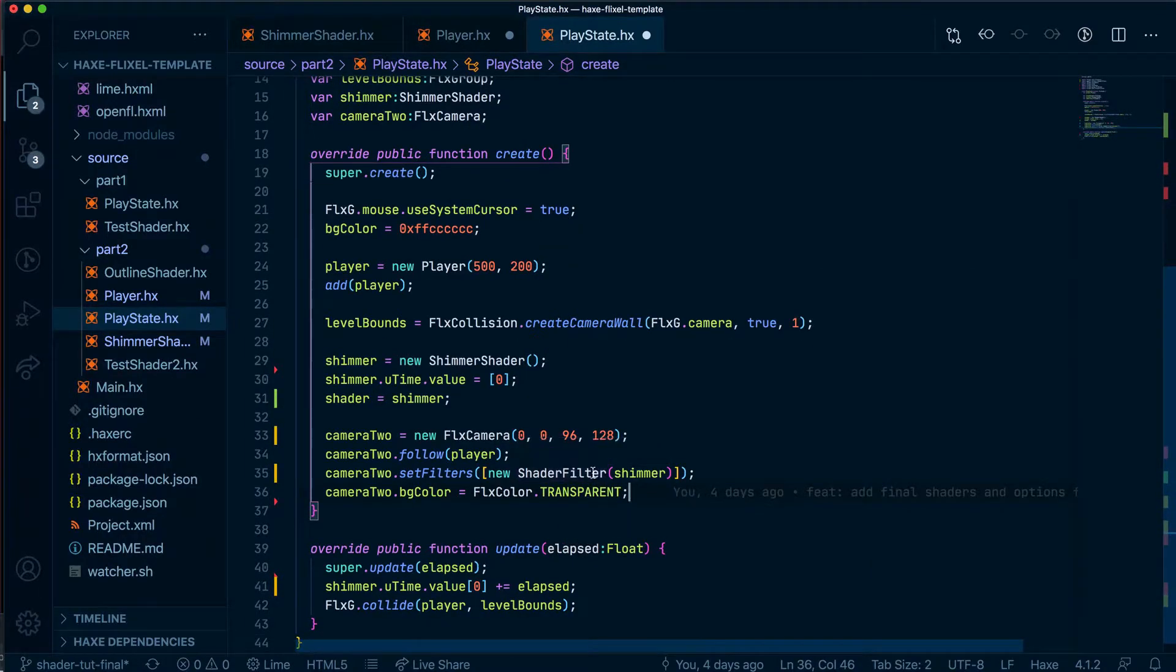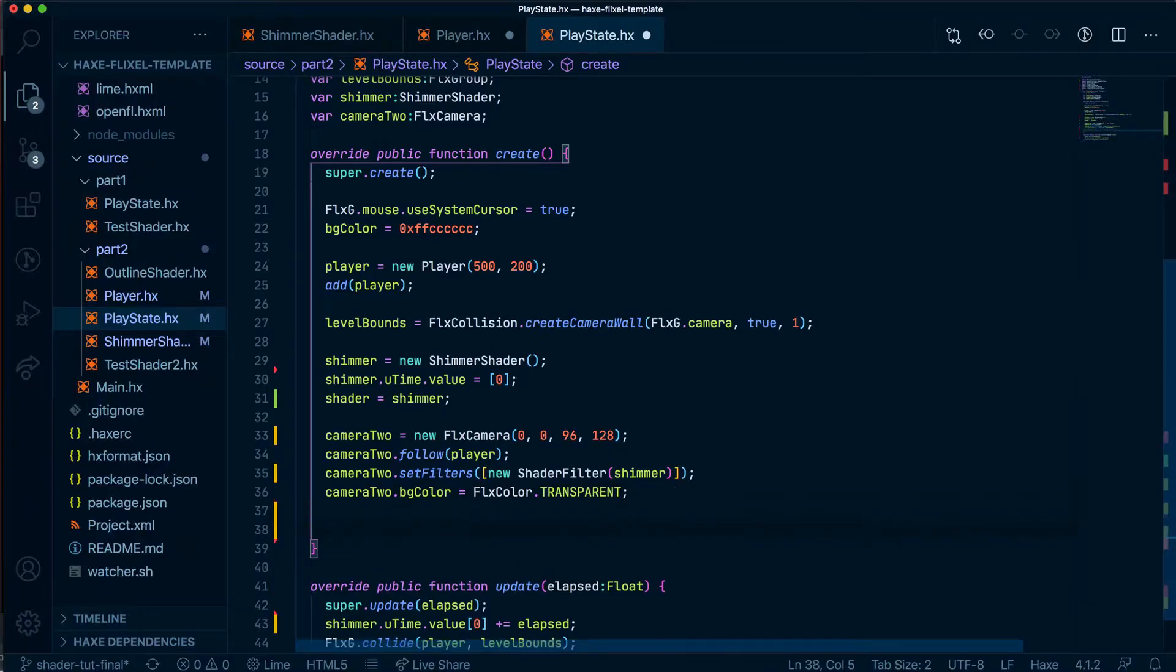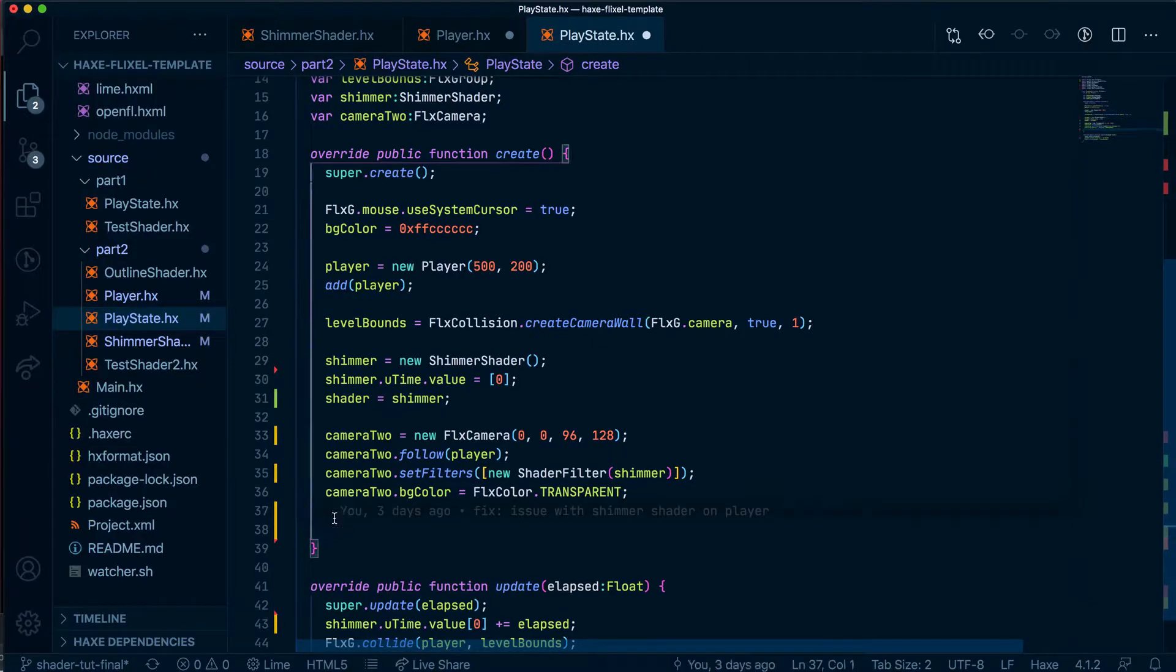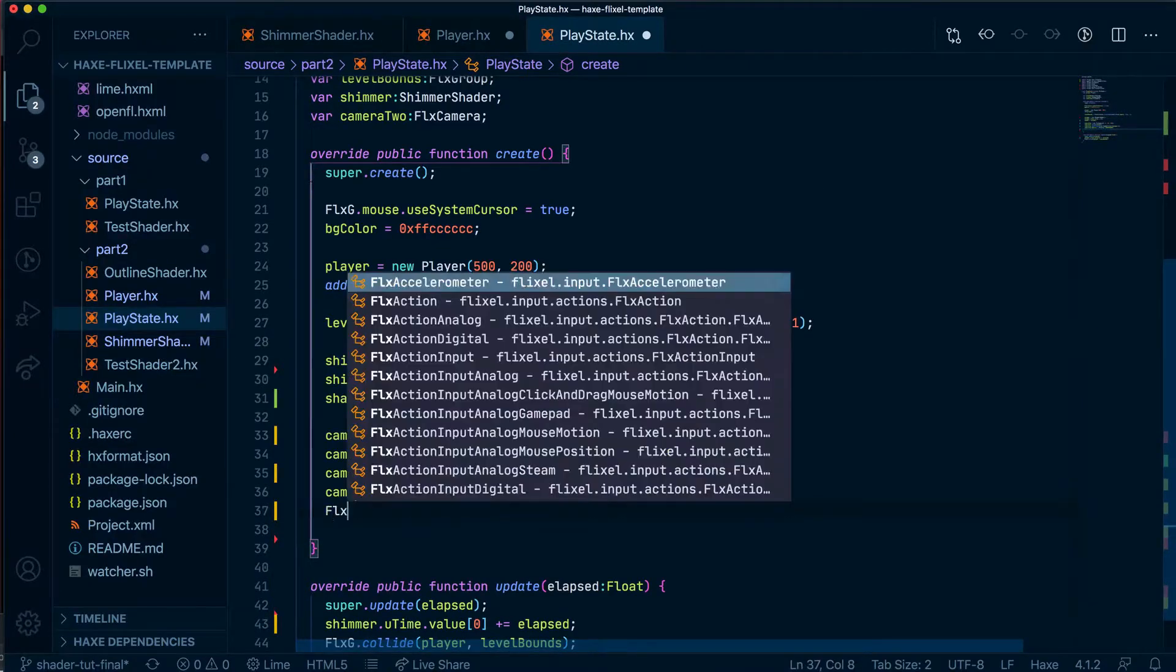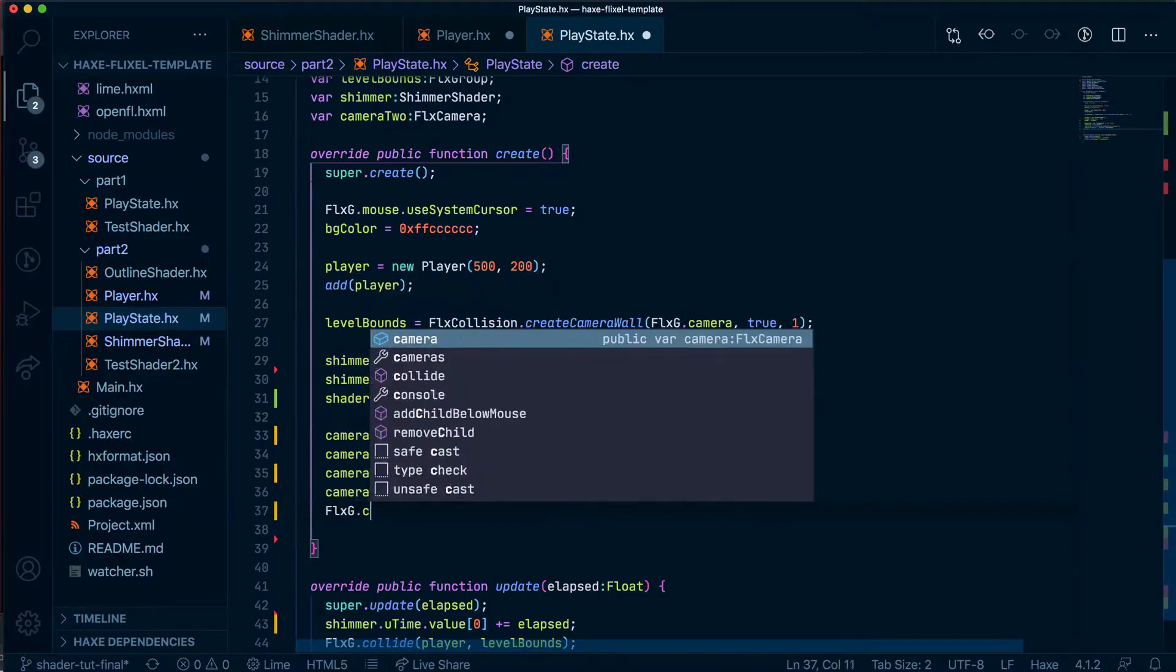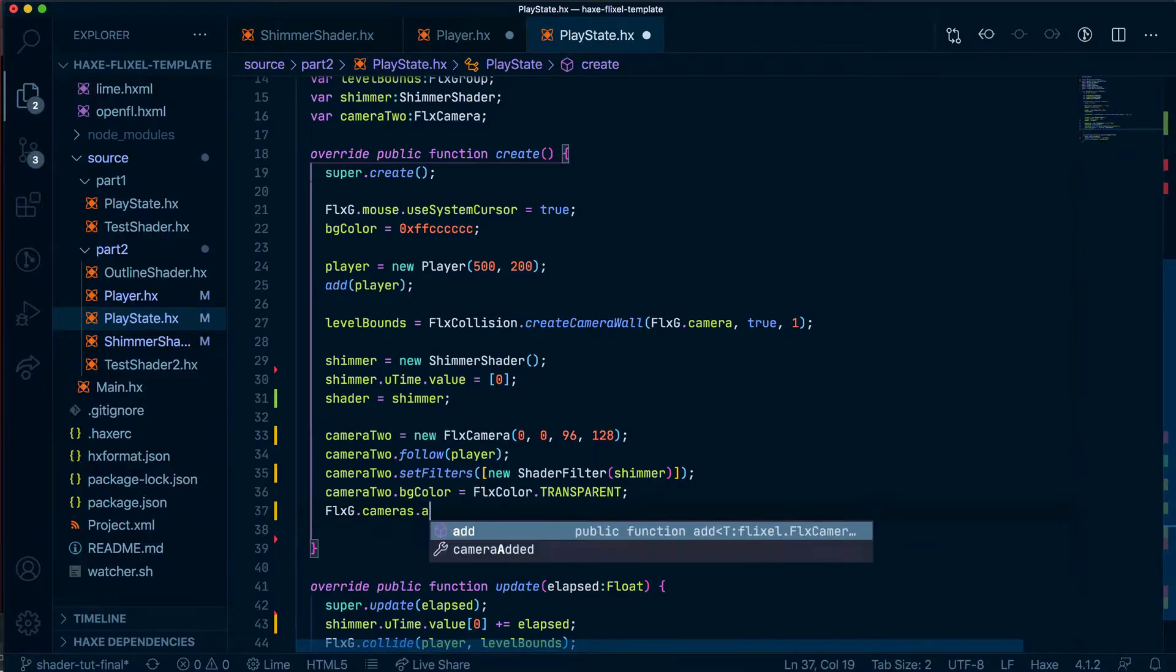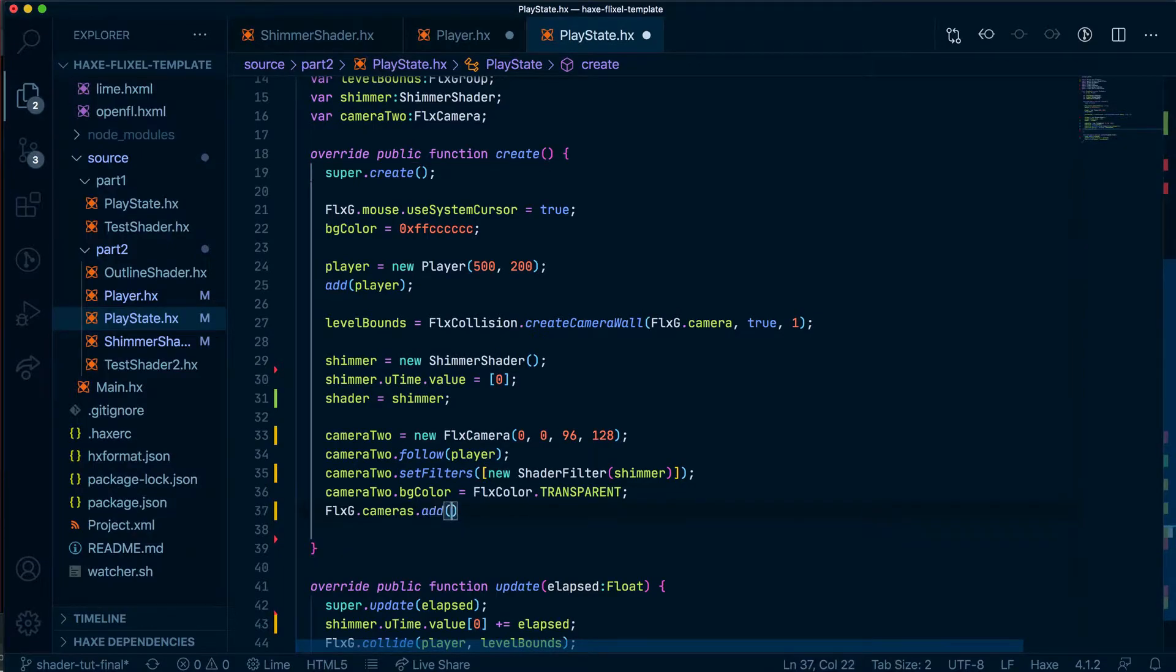Finally, let's add this new camera to our scene. To do that, let's write FLX G for global cameras. And we're going to say cameras with an S. We're going to say add camera2.